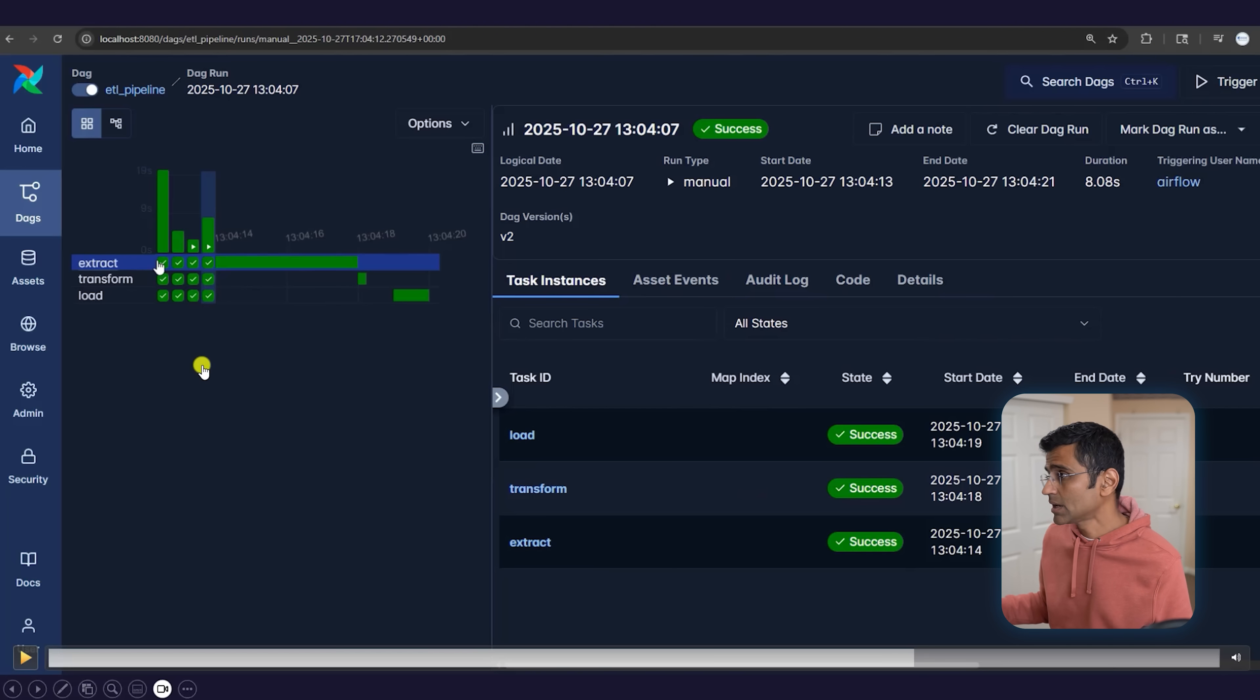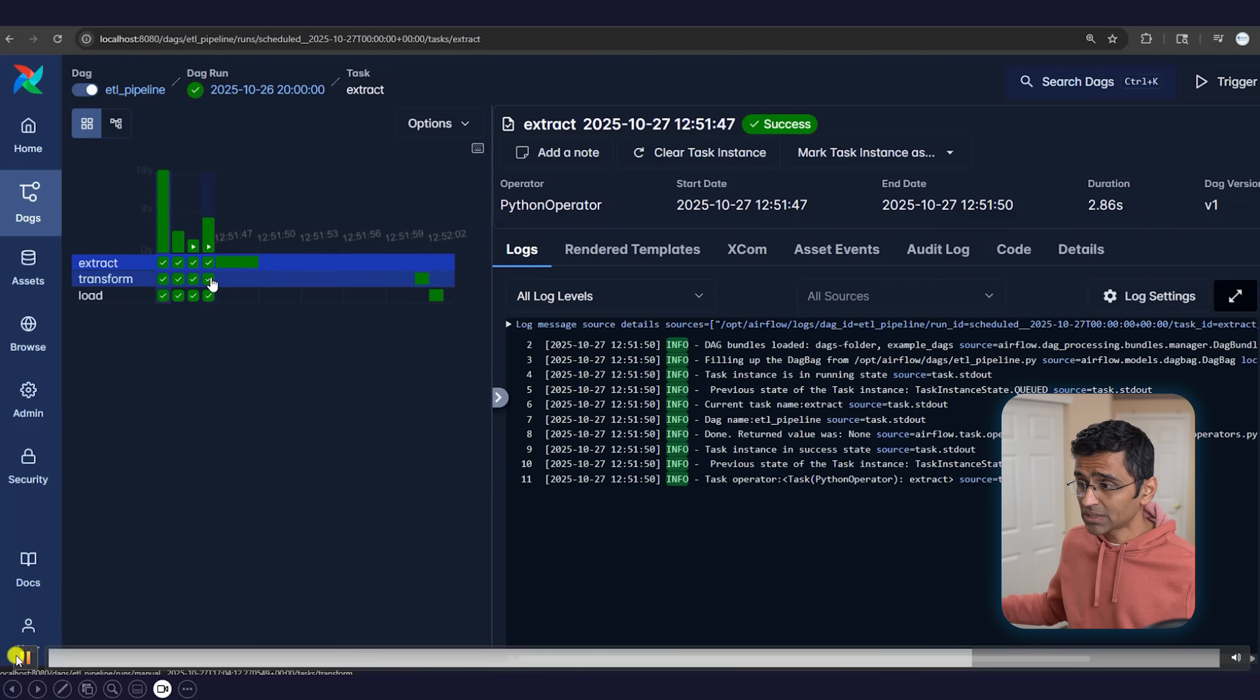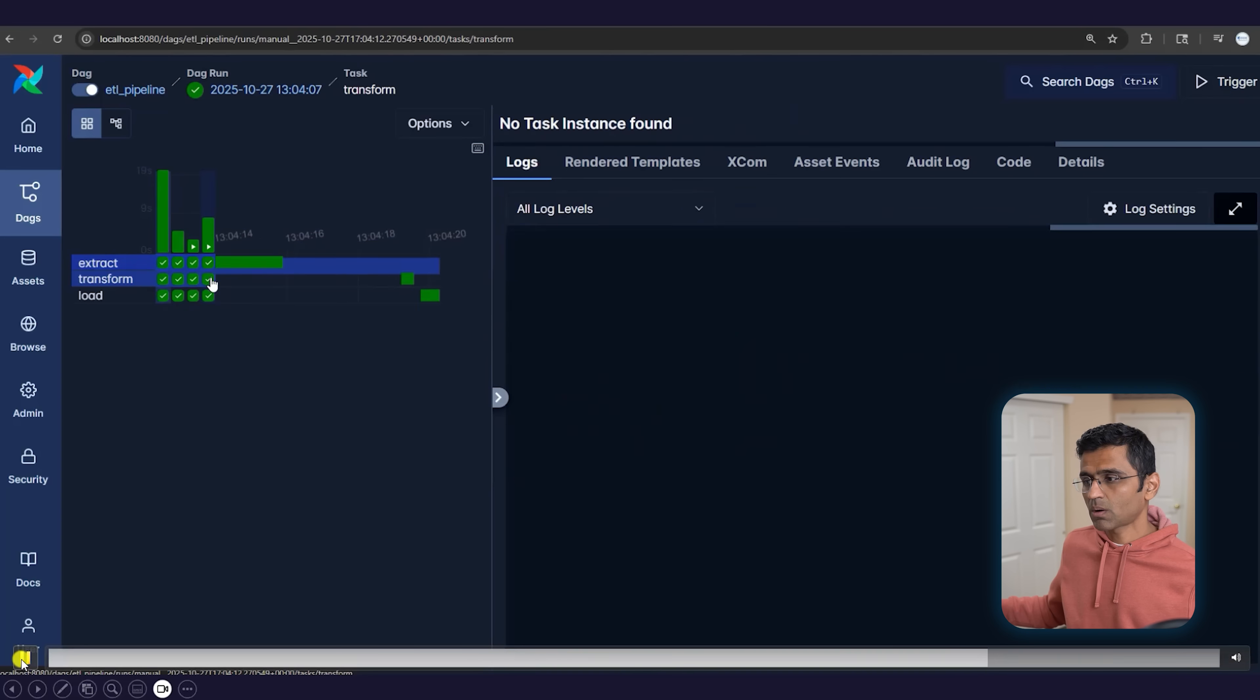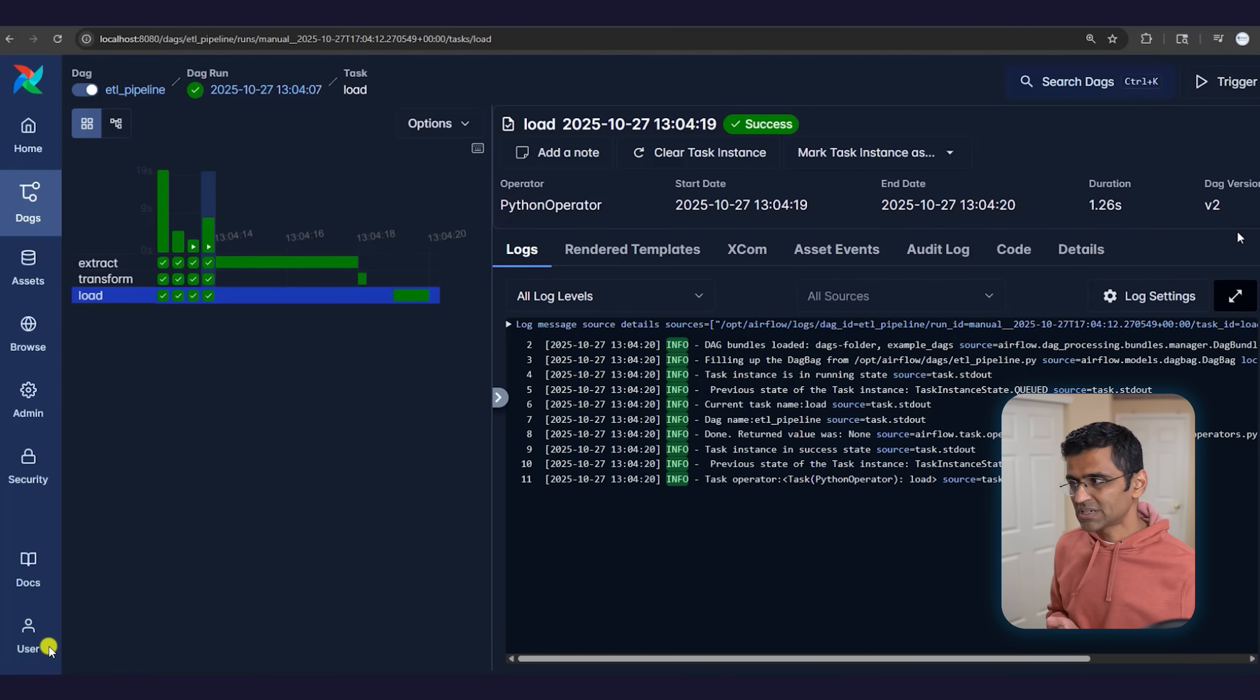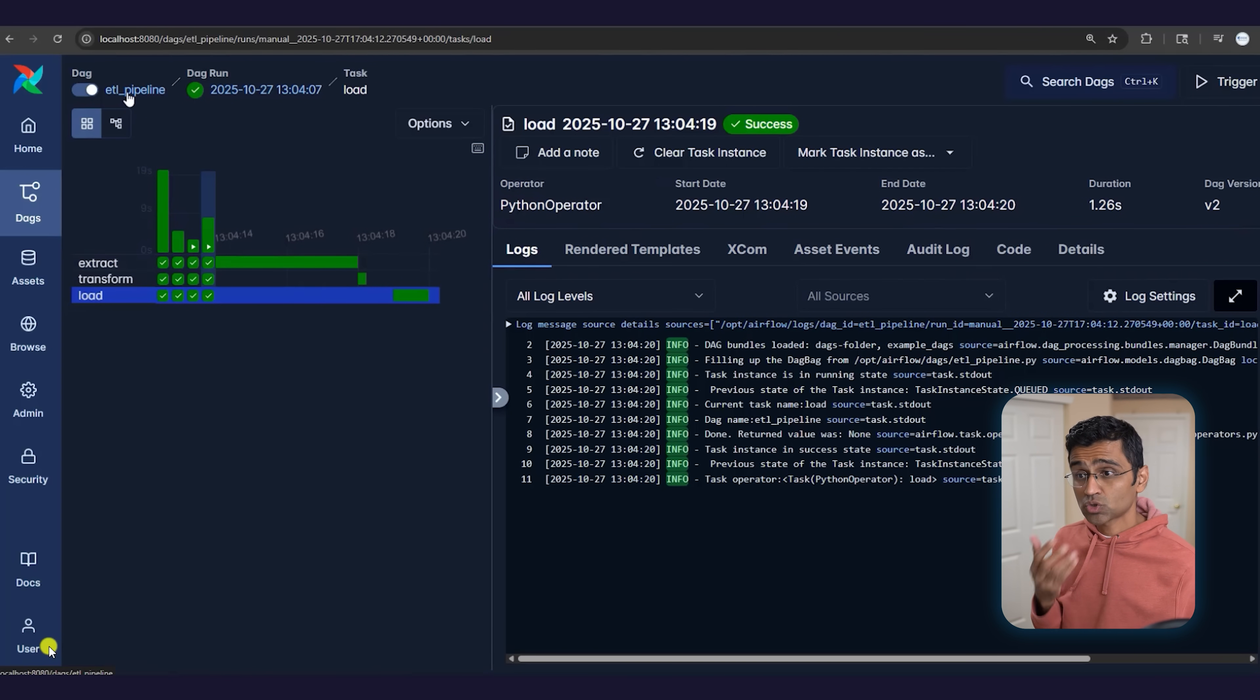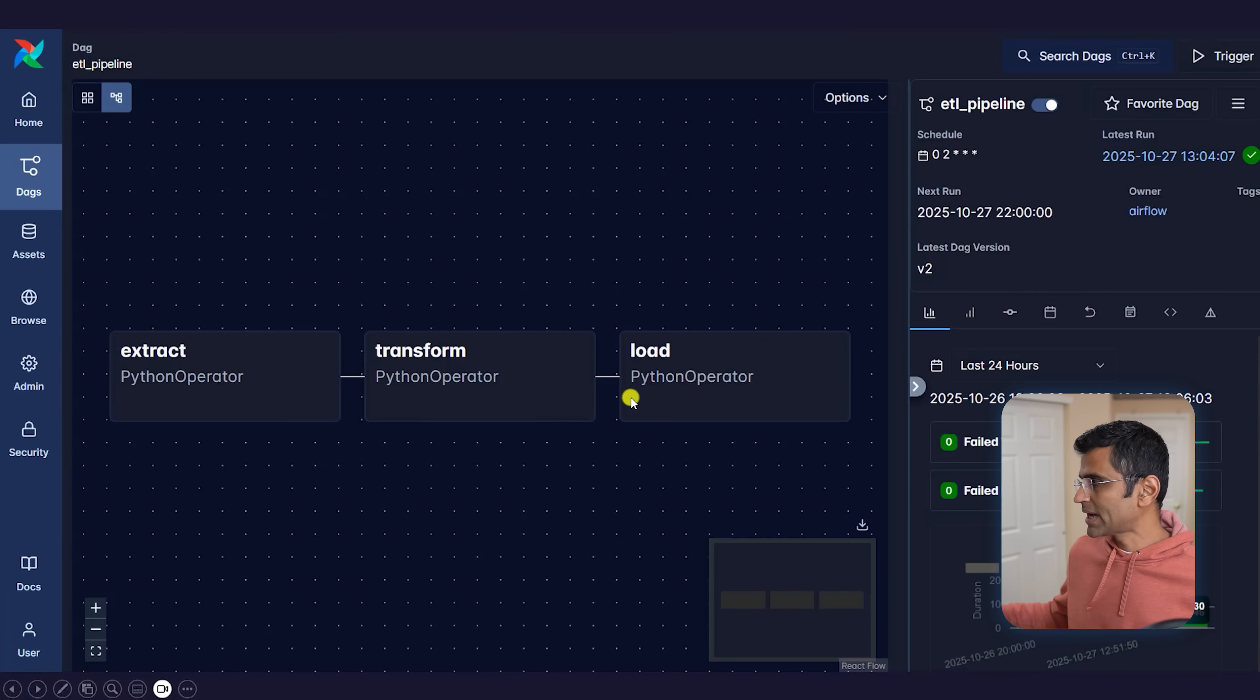How much time each of the sub-steps took. If there were any failures, any retries, you'll be able to see all that information. You can also see the logs—logs for extract, transform, load. It makes debugging so much easier. It makes tracking of your pipeline runs so much easier.